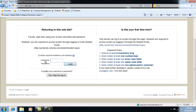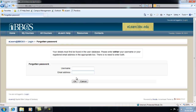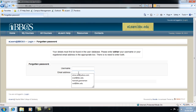Type your username and your password and click login. If you forget your username or your password, click help me login. Supply your email address and click ok, and your password will be sent to you via email.